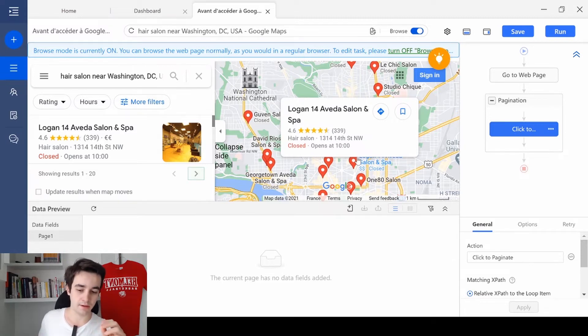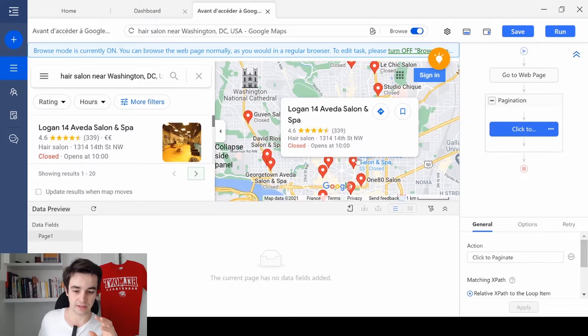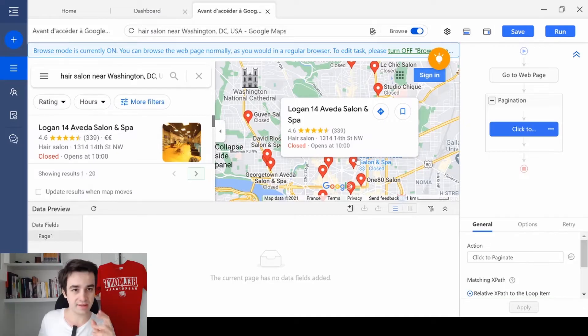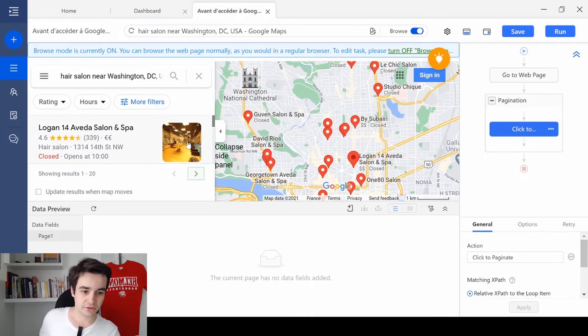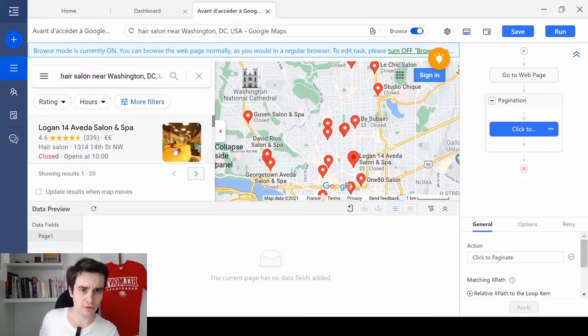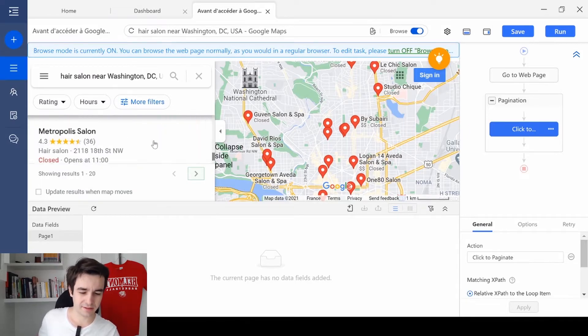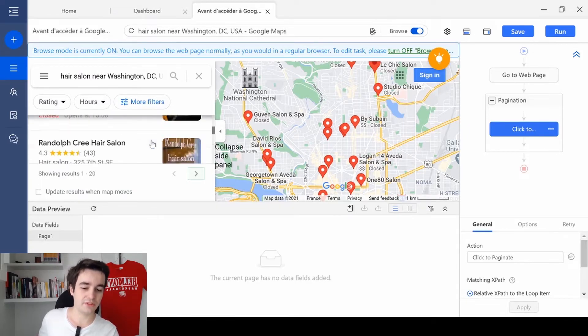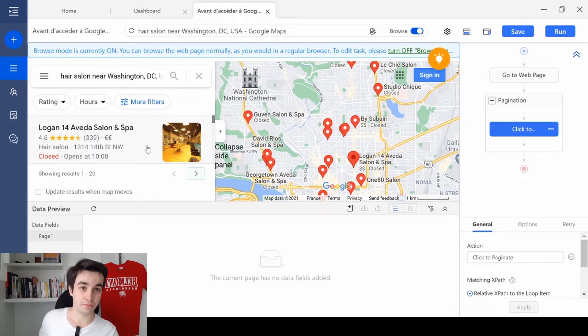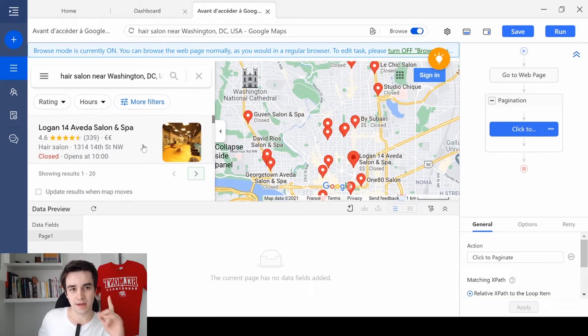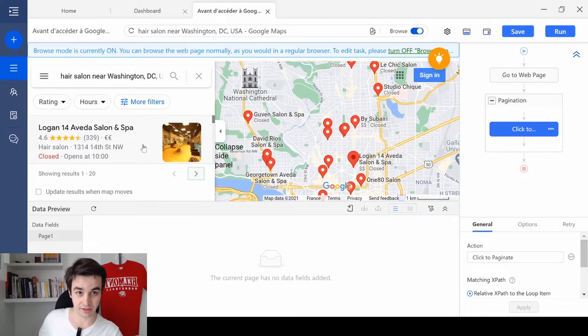Now, we need to have access to all the items from all the pages. So we need to create a loop item. But Google Maps is really a special case with loop item. Here is how we will proceed.